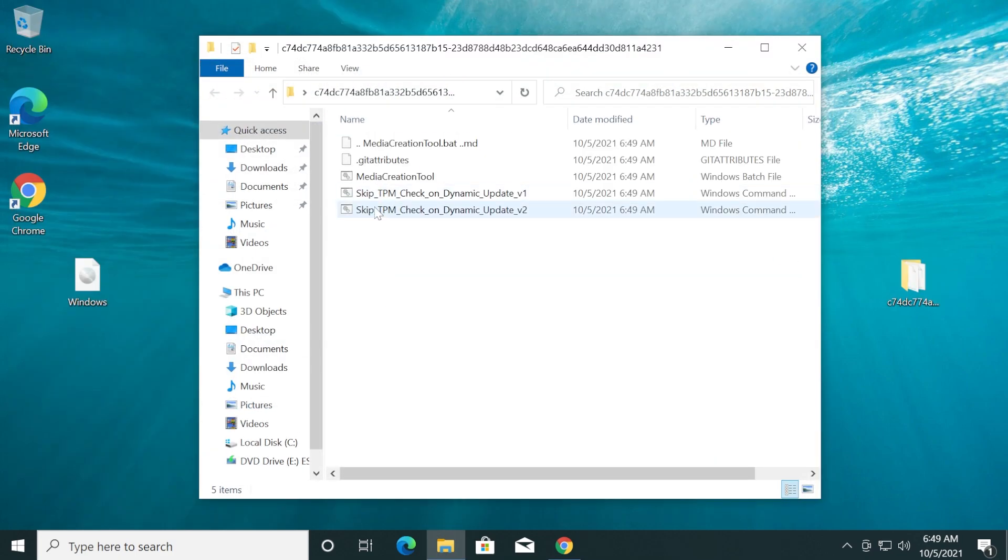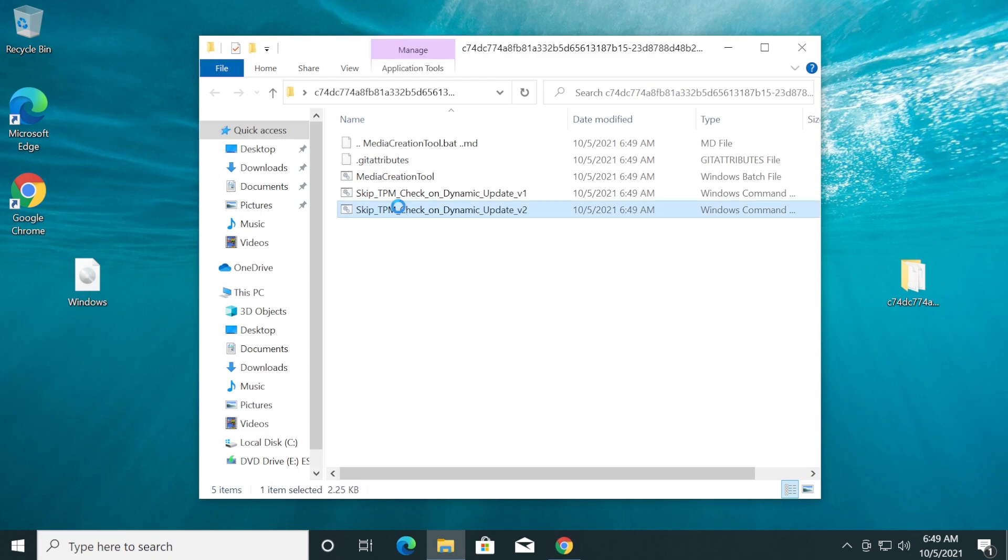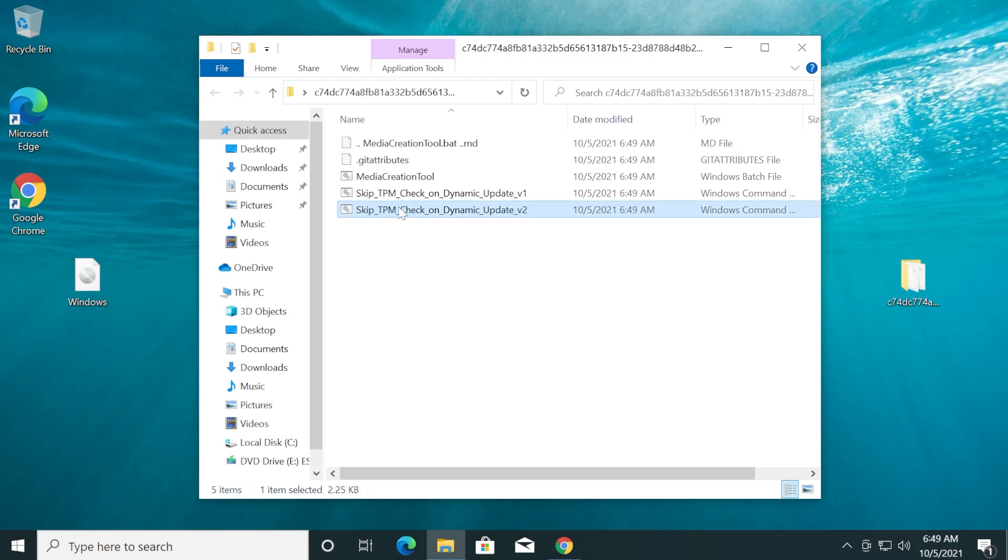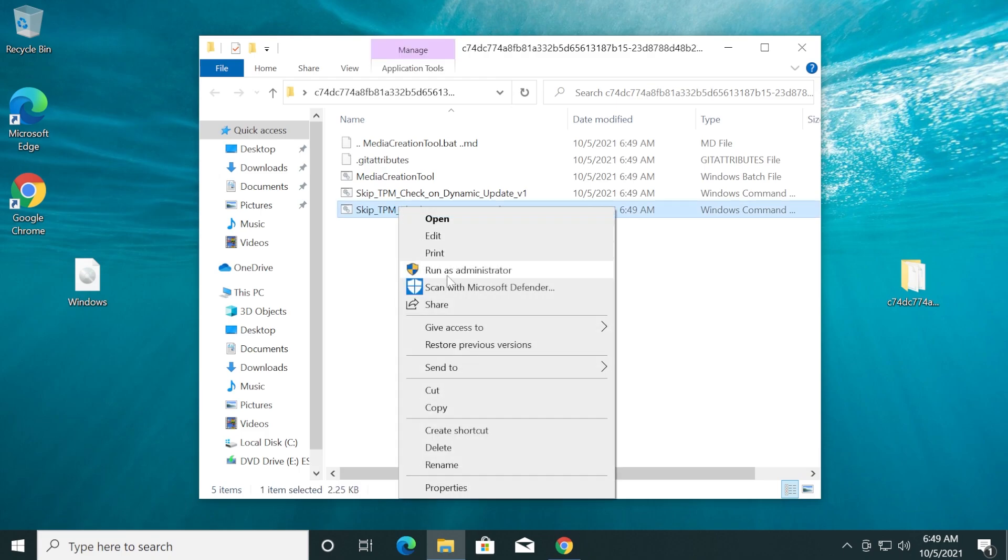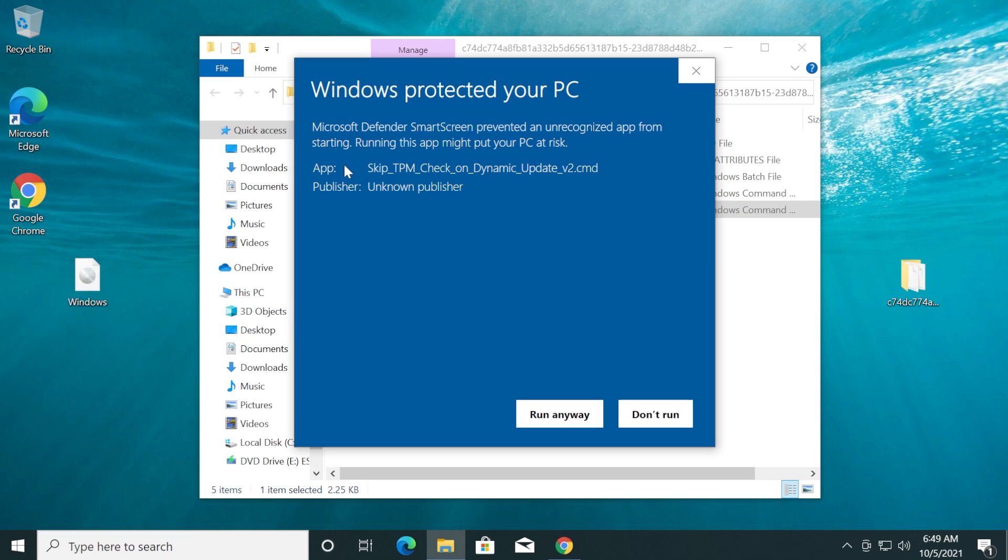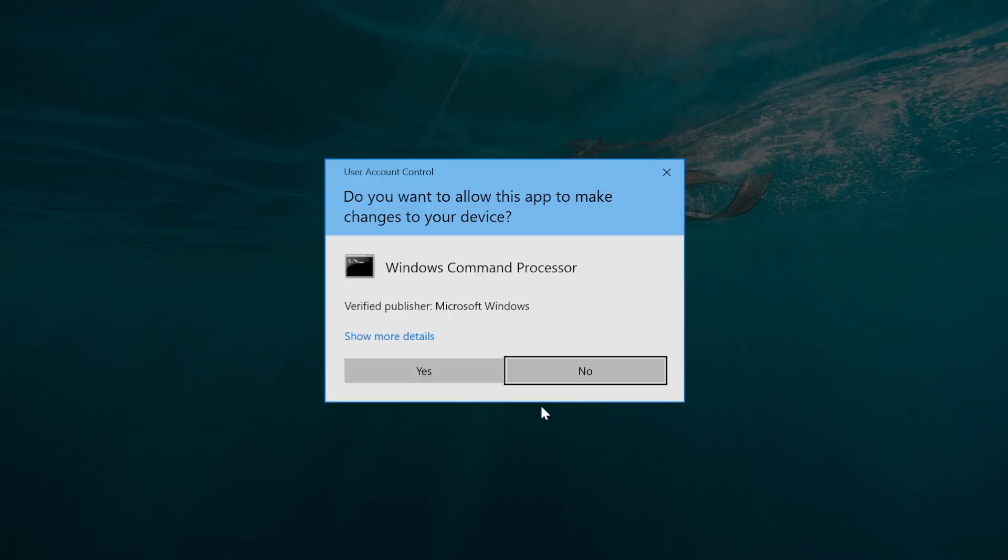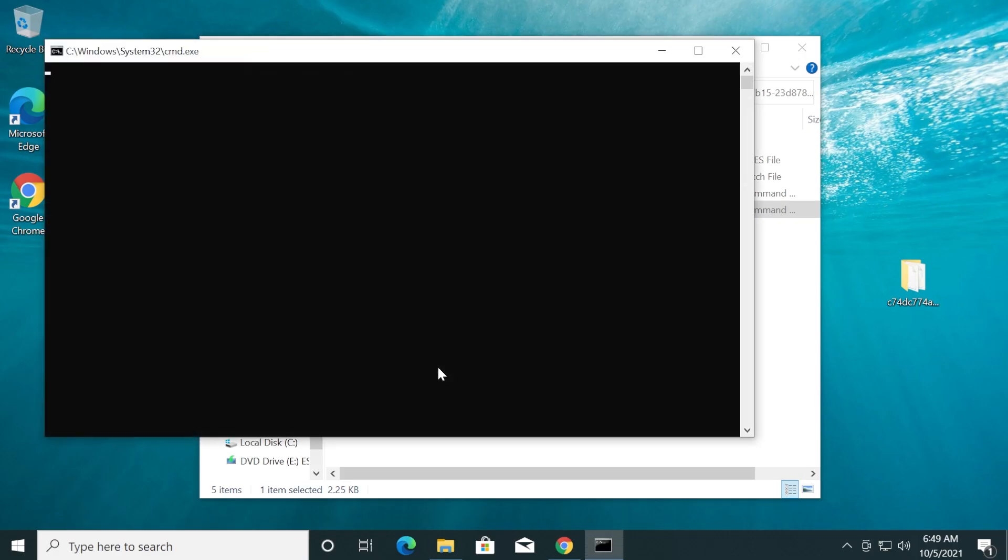If you go in the folder, right-click on Skip TPM Check on Dynamic Update v2. Right-click on it and then click Run as Administrator. On the SmartScreen, click More Info and then click Run Anyway. On User Account Control, click Yes.